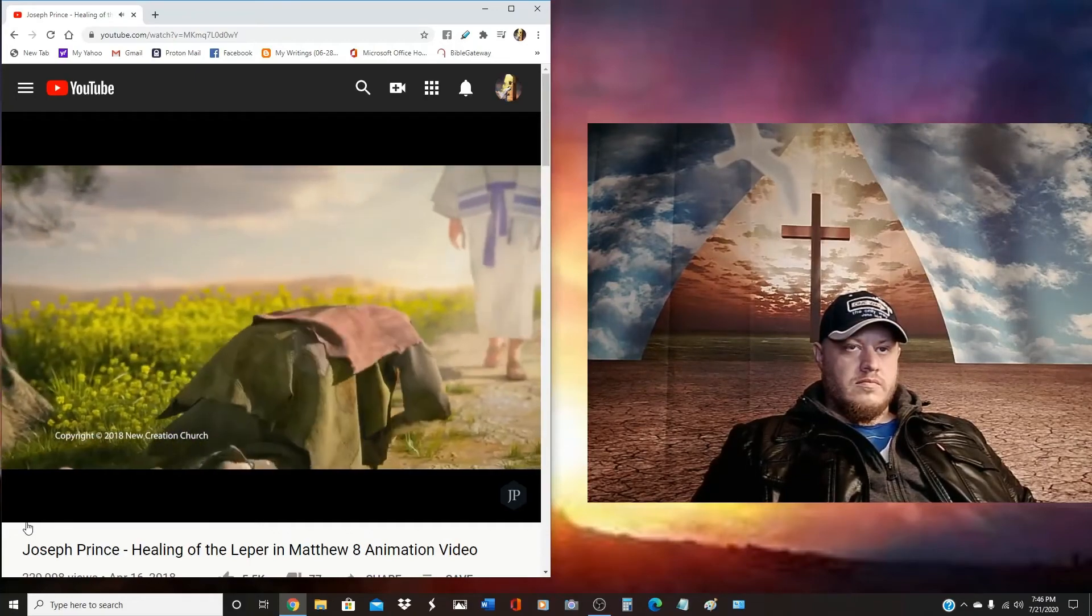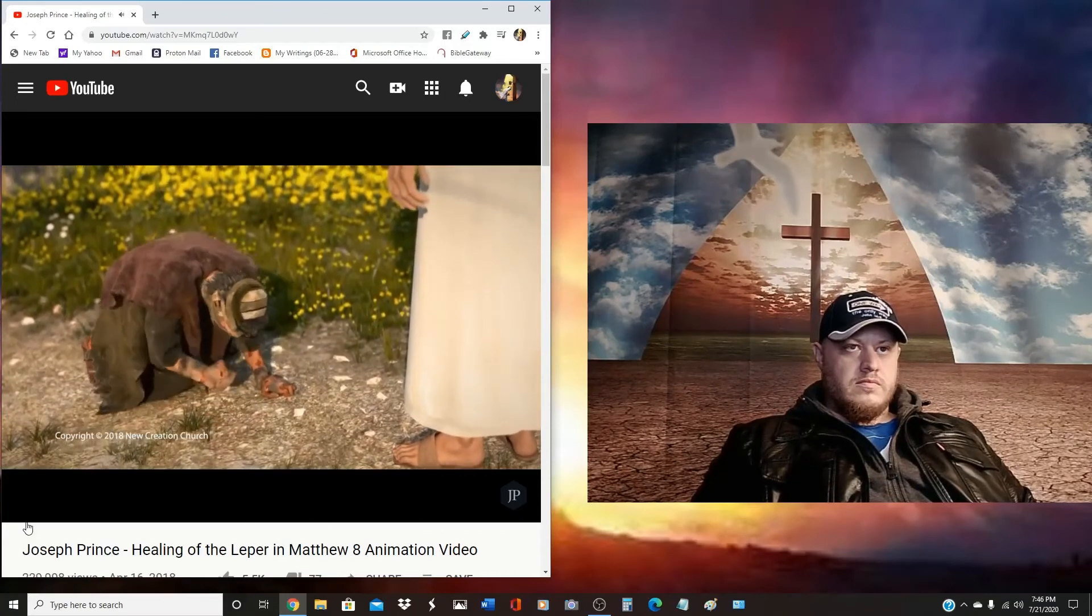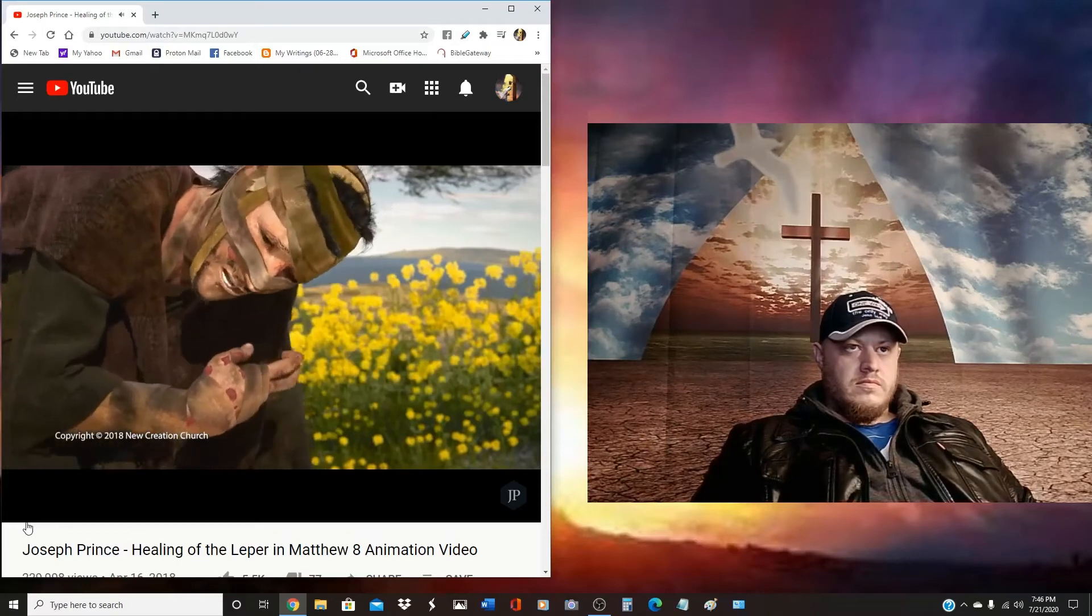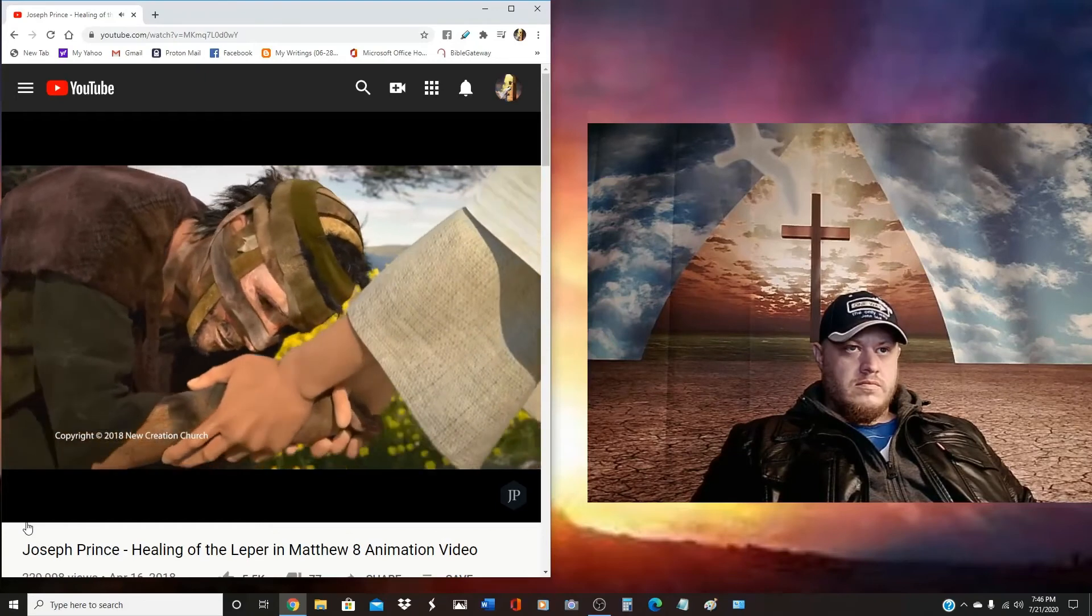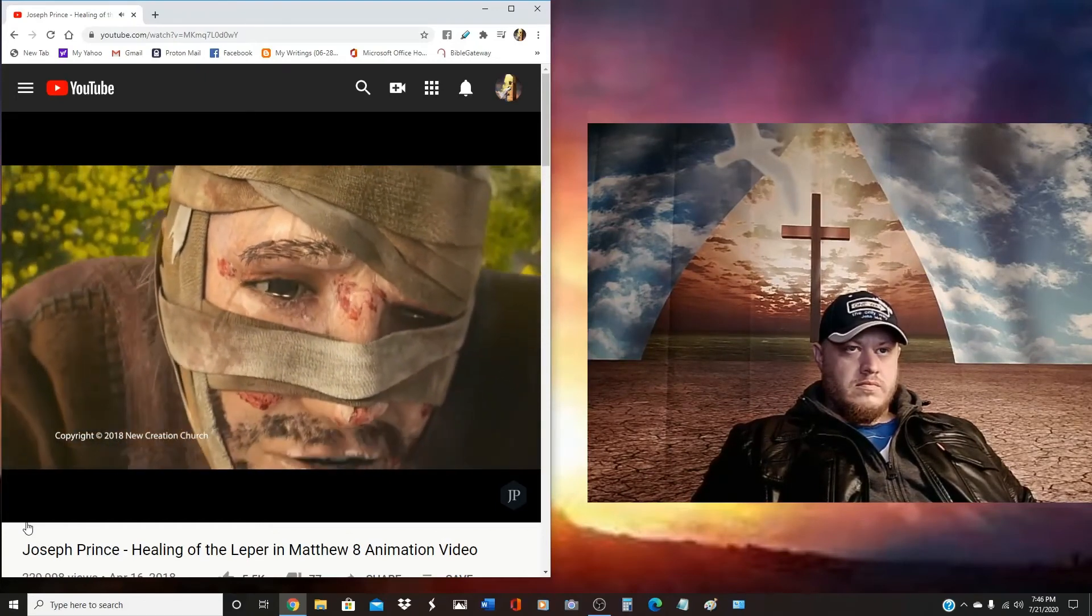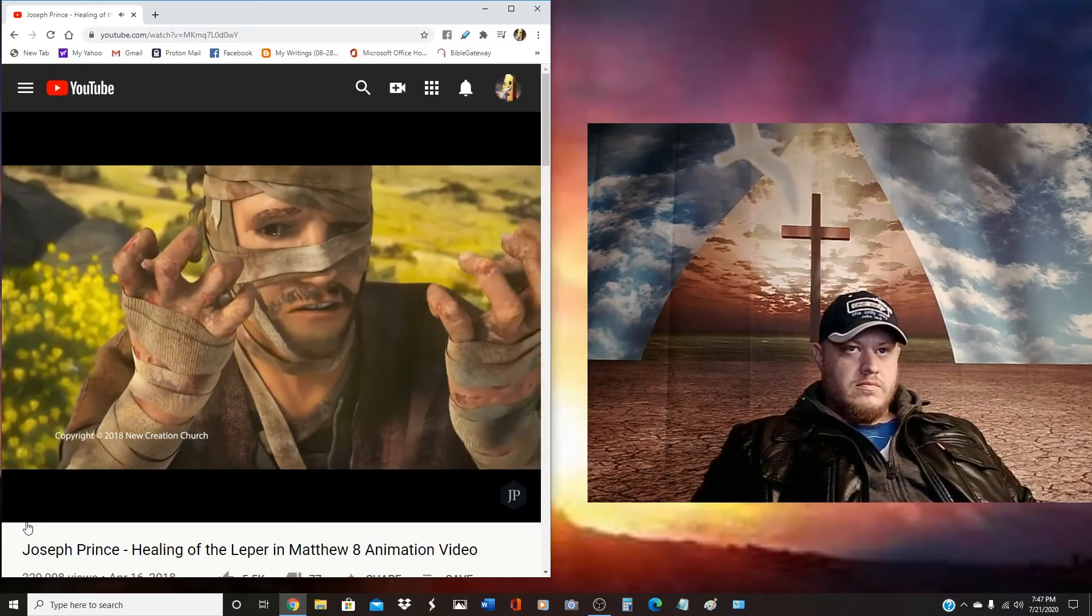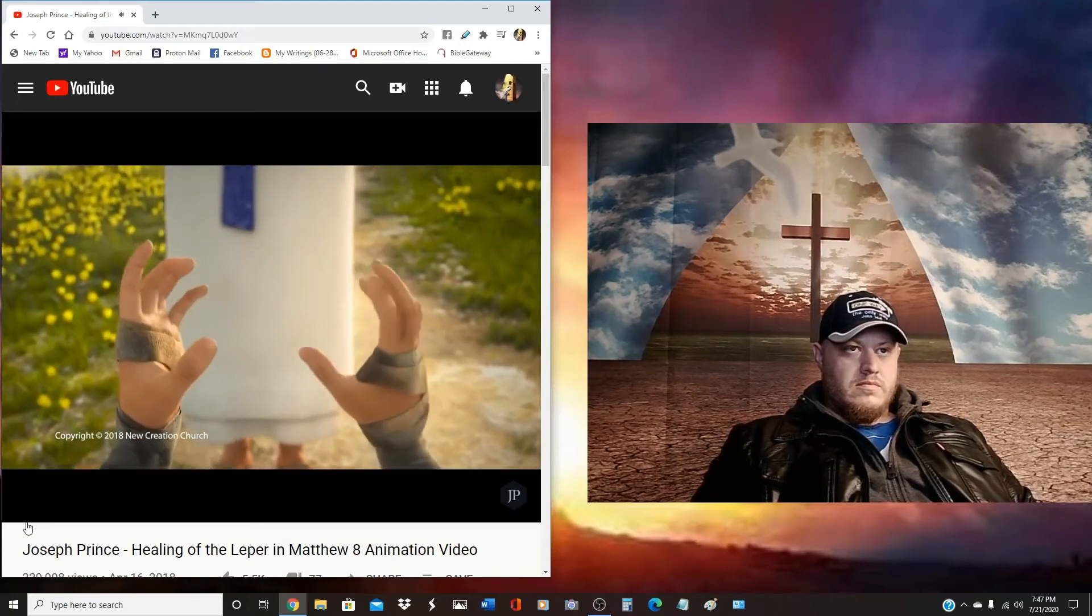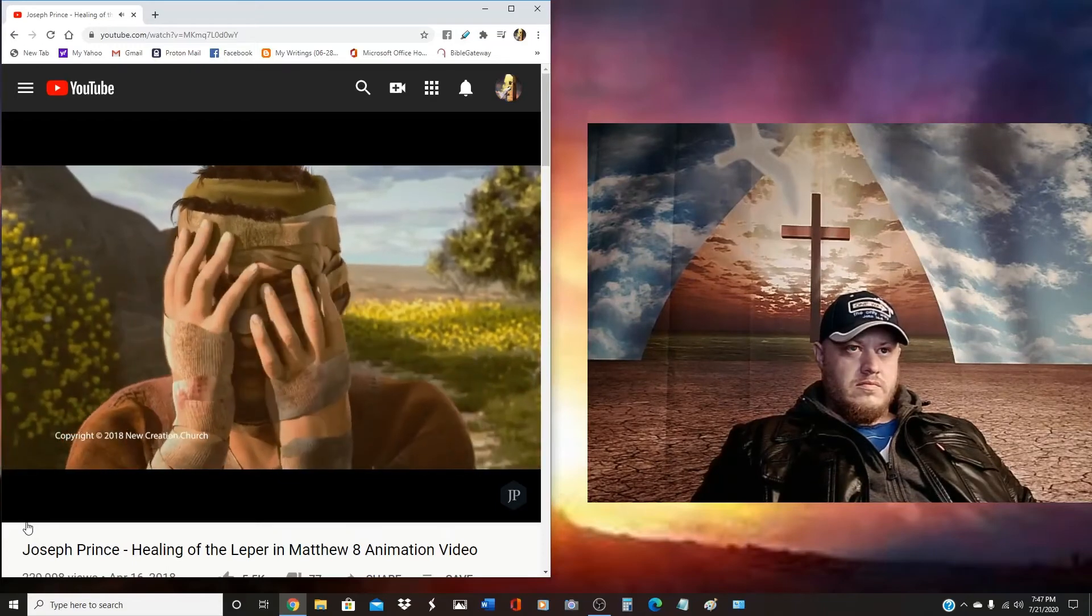Lord, if you are willing, you can make me clean. I am willing. Be cleansed. I am willing.